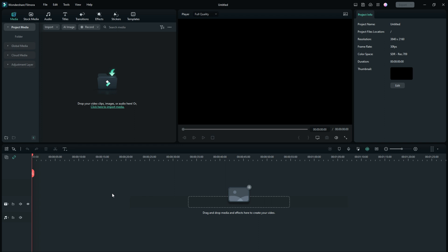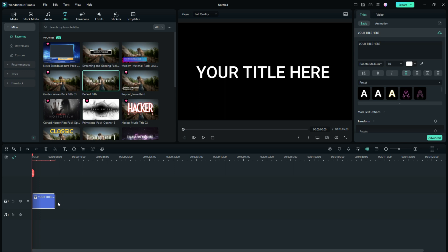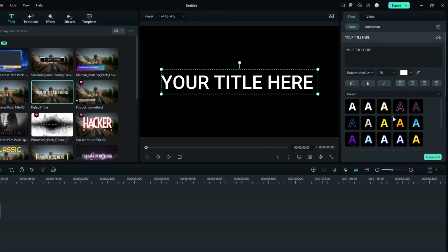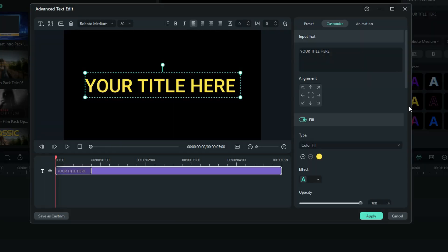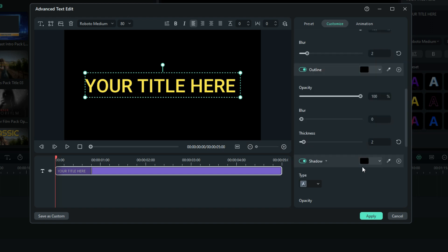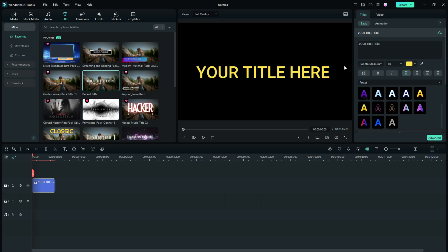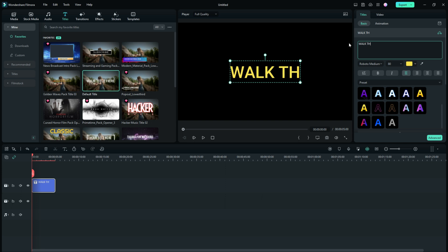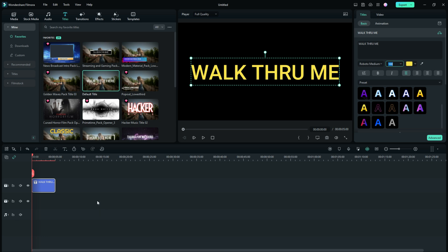We're going to use the default title just to make our life easy. Go ahead and bring that up to track number two and let's change the color a bit — throw some yellow in there. We'll put a black outline around it so it looks like it already has one. Now we should be able to see that pretty clearly on the screen. We'll change this text to say 'walk through me' and make it a little bigger. We'll position it in a second.